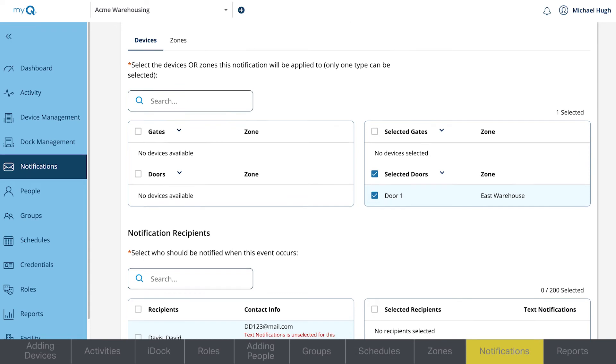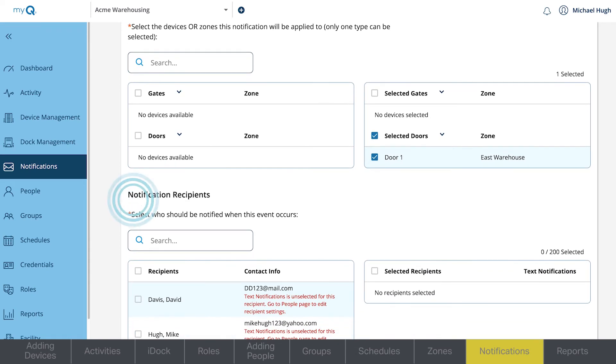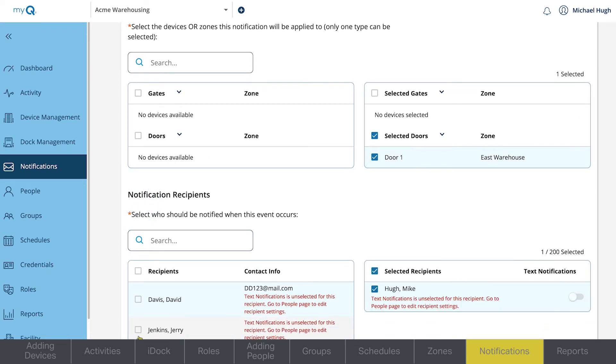Finally, choose the notification recipients. Notifications are typically sent via email, but if the recipient has a phone on their profile, you can choose to send a text message notification. To do this, you'll need to enable text message notifications on your account.